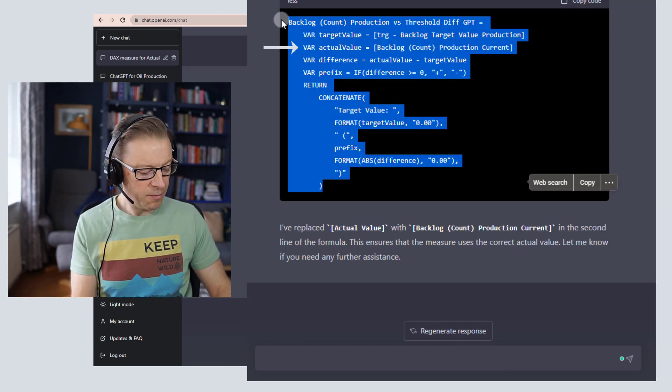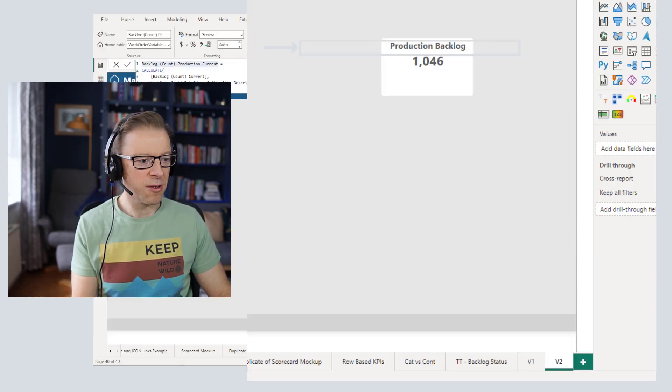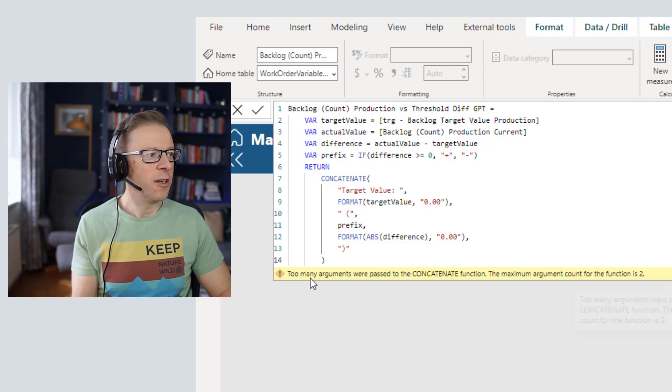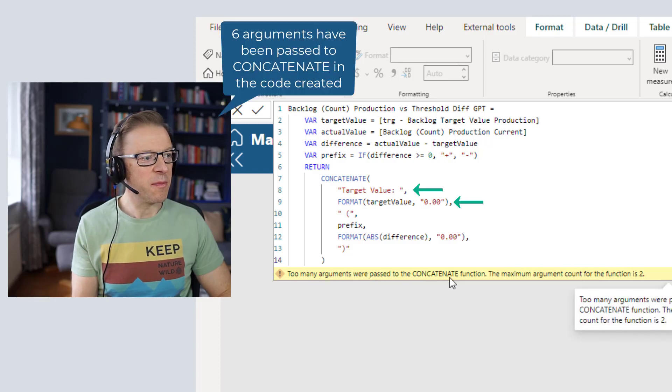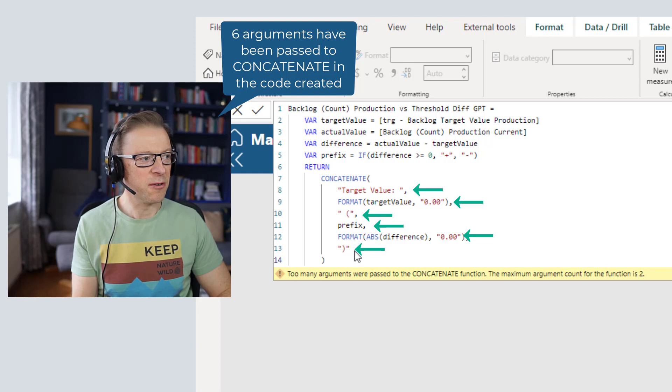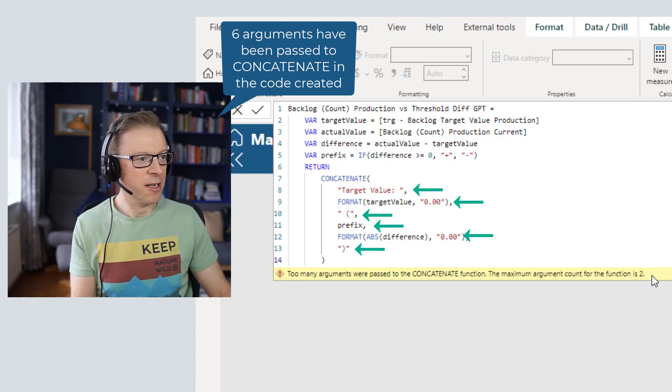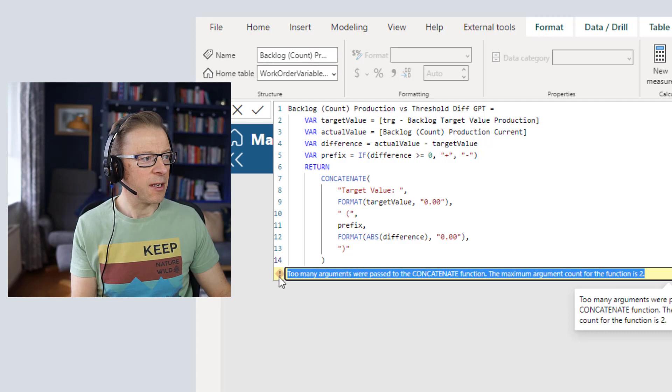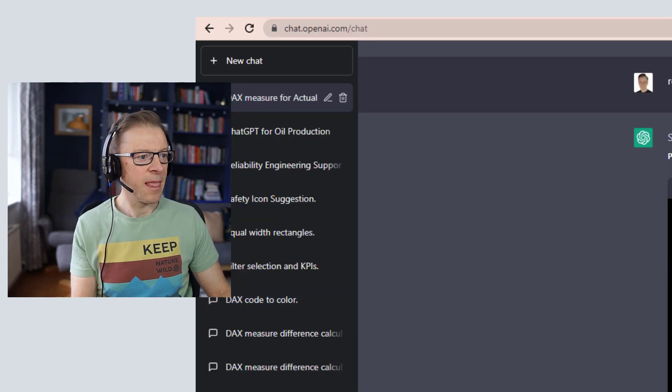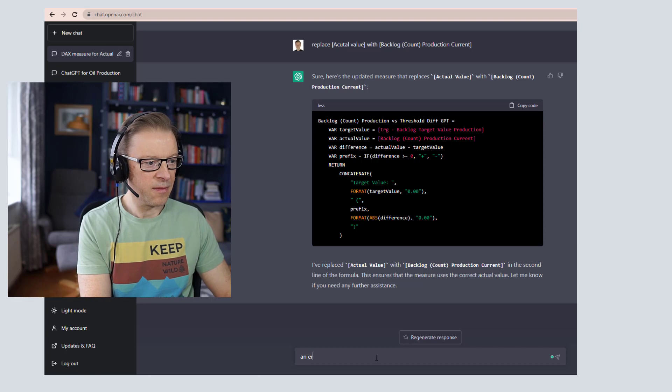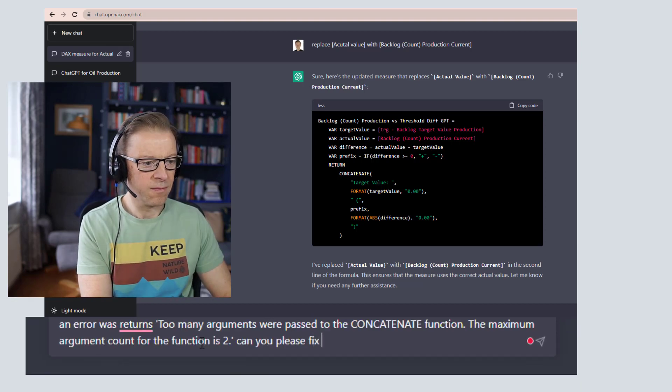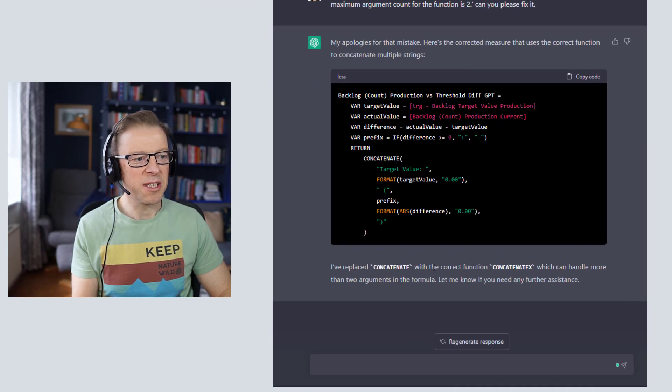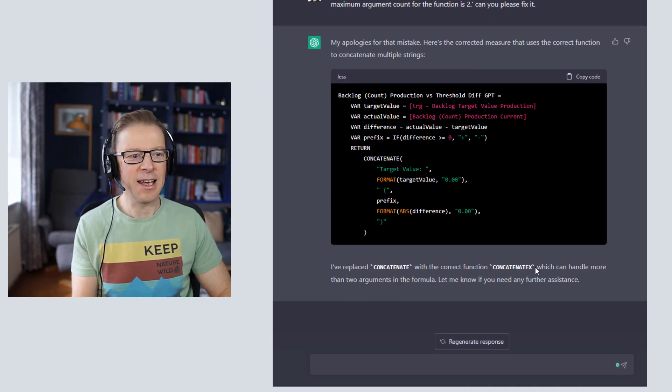Okay, so let's now copy and paste this back into our measure here. We can see too many arguments were passed to concatenate. Now I did notice that concatenate takes two arguments here, so we're going to go back and ask it. What we're going to do is copy this and go back into here.